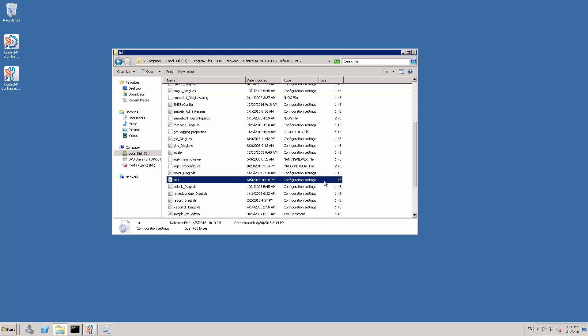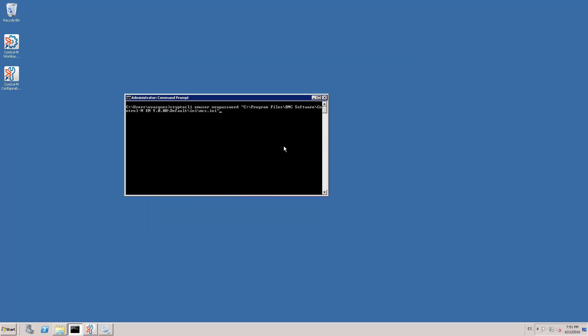Now we run the cryptocli utility to update the password in the file. As you can see, the syntax is as follows: the user ID, the new password, and the path to the MCS.ini file.